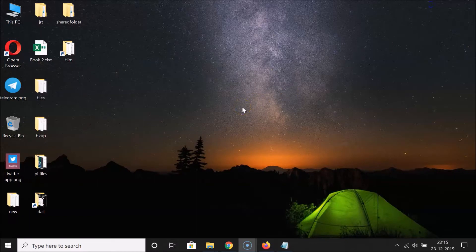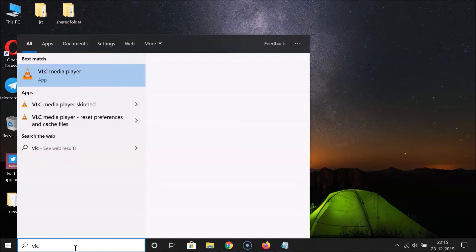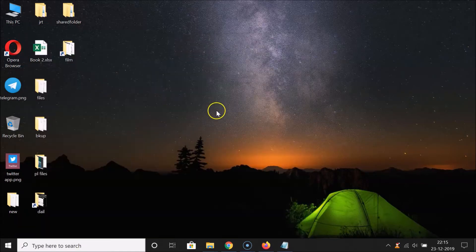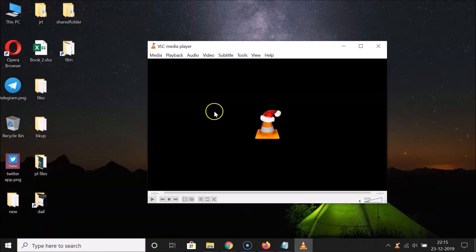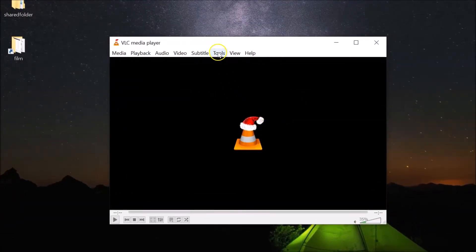What you need to do is open your VLC Media Player first. Click on the search box and search for VLC. Here we have the VLC Media Player app — just click on it to open it, and you can see it's opened.